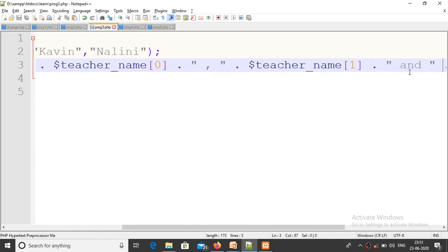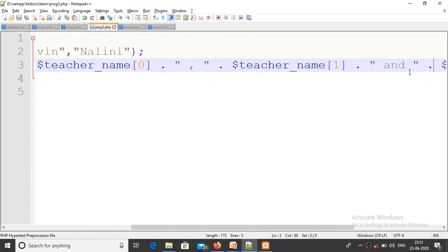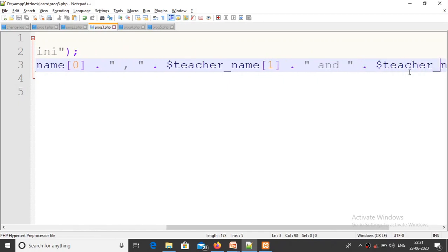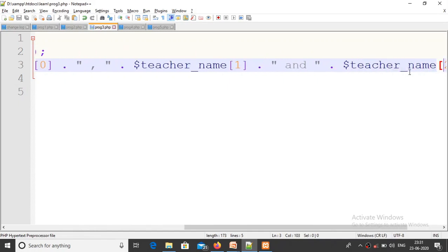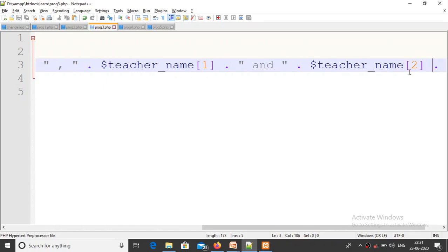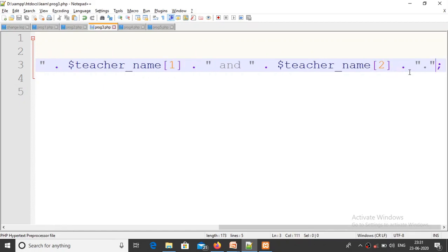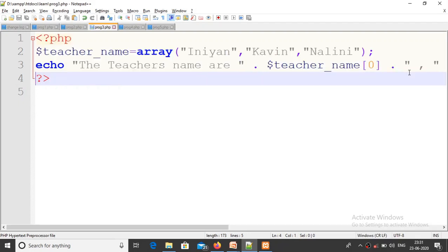Then for the third teacher - last teacher - teacher_name[2], that's the semicolon. First stop, last. So our program ends.